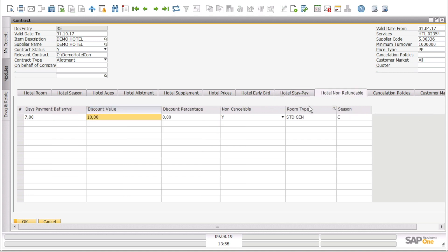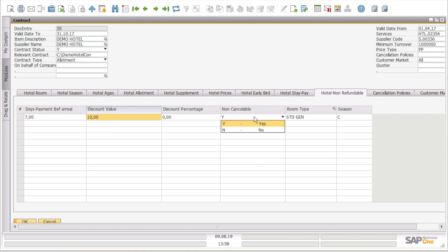If we continue, we can see the hotel non-refundable tab, so we can see the days payment before arrival, the discount value or discount percentage, if it is cancelable yes or no, the room type, and the season.